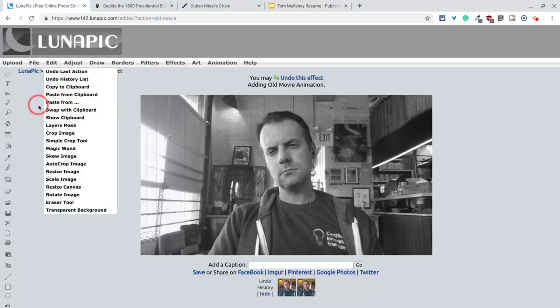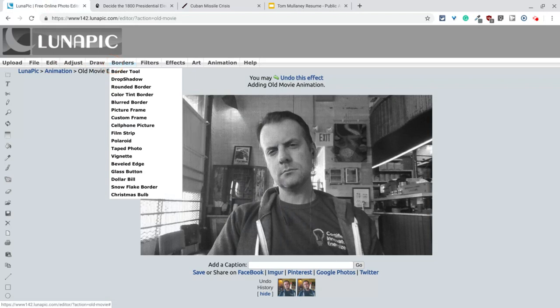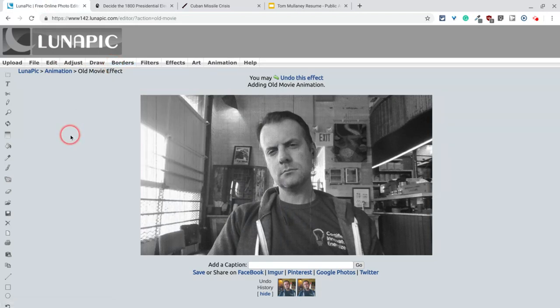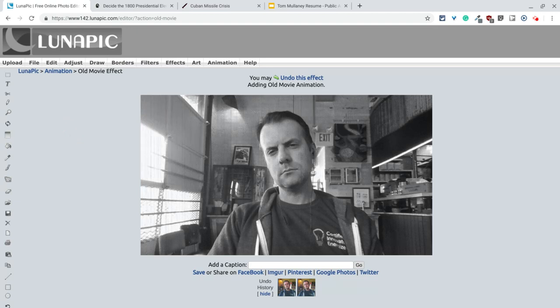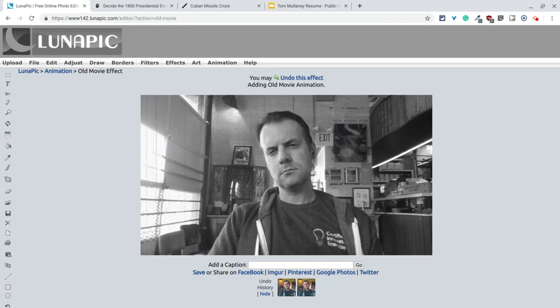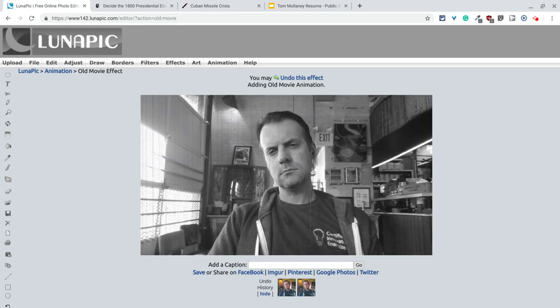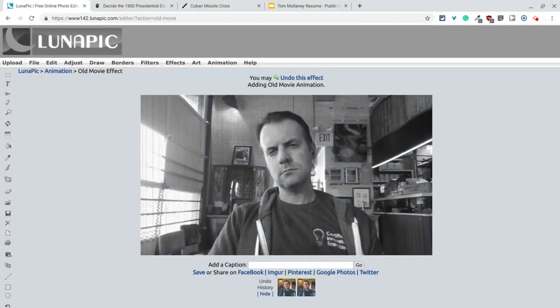Lunapik, you can do all, like you can do so much more than I'm showing you, but just a great website, so much fun, and enjoy. If you have any questions about this, please comment below or tweet me at Tom E. Mullaney. Please like, share, and subscribe. Thank you so much for watching.